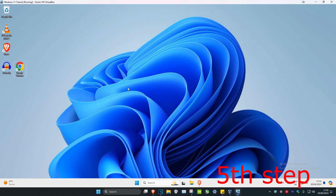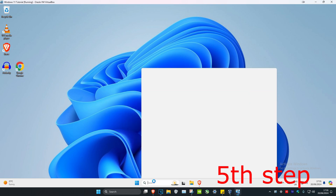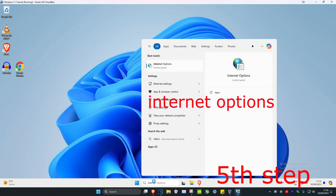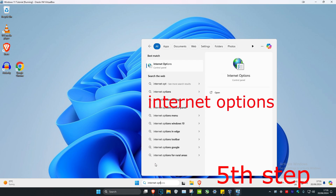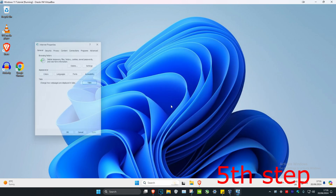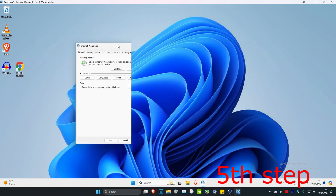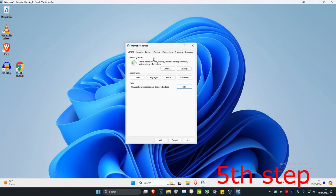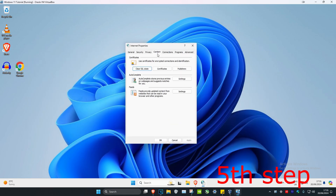Head over to search again and type in internet options. Click on it. Now click on content, and then click on clear SSL state.